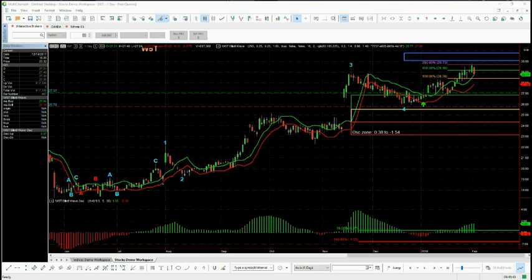Hi, this is Paul from wave5trade.com. I wanted to give you a quick video tour of the new Elliott Wave indicator suite for the multi-chart trading platform. It's not just an indicator suite, but a trading strategy that comes with a four-hour trading boot camp to help you understand the indicator suite and how to use this high probability swing trading strategy that I've been using successfully for well over a decade now.